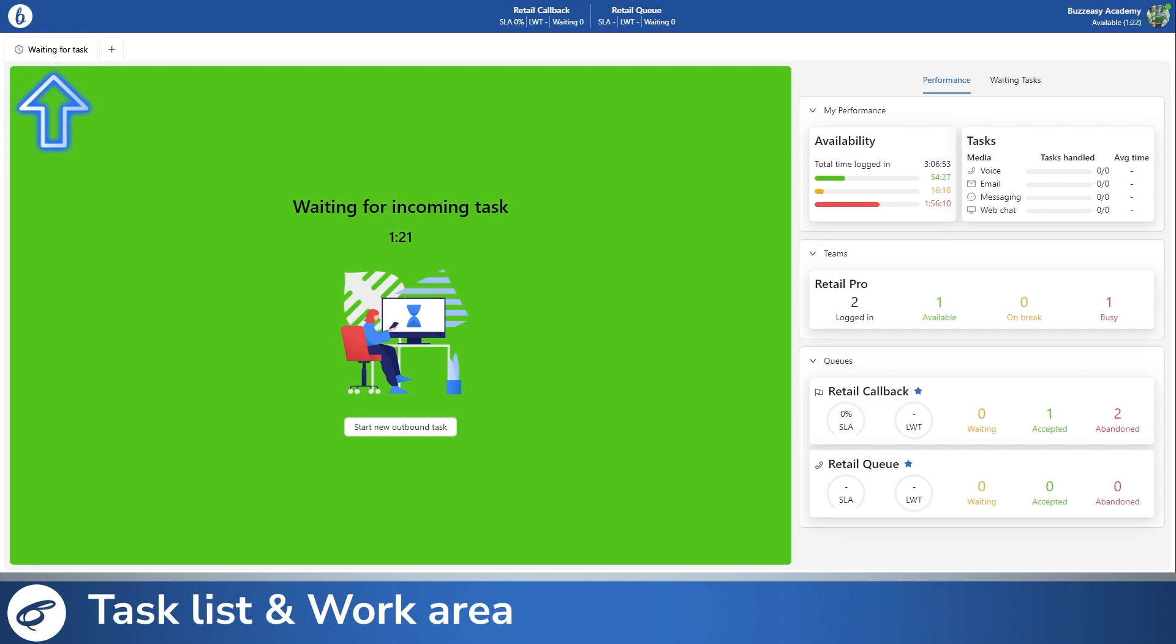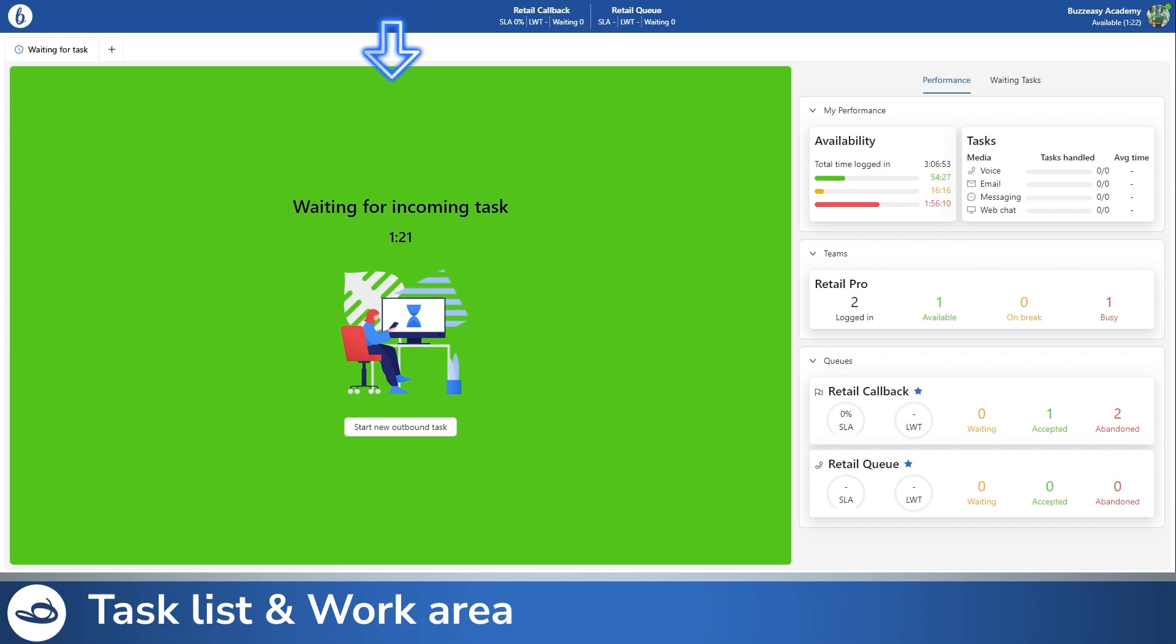The last area of interest is the work area. The work area contains the details and action buttons specific to your task's media type and task status.